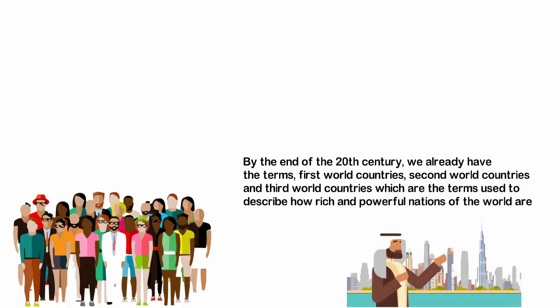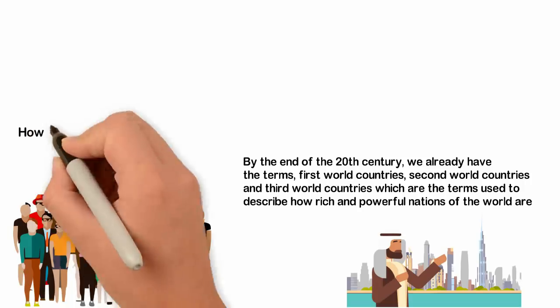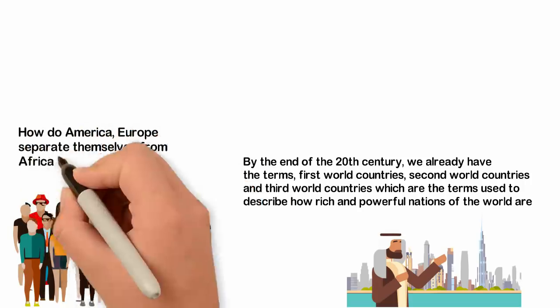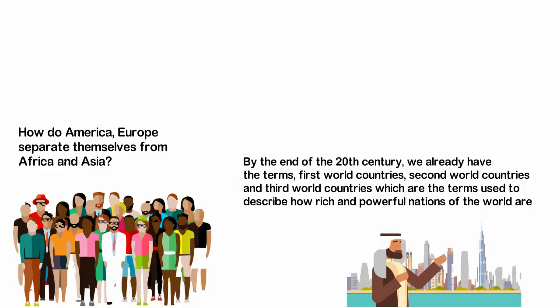The question here is, how do countries of the world change from being very similar economically to be as different as day and night? How does America and Europe separate themselves from Africa and Asia?